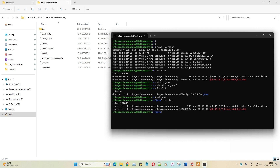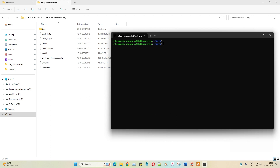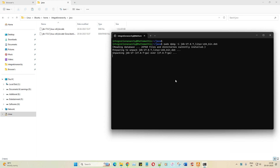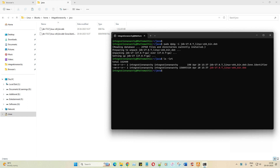Once that's done, execute the command `sudo dpkg -i java` — that's it. It's unpacking the package; let it unpack. Done. Running `ls -lrt` confirms it's been unpacked and JDK is being set up.